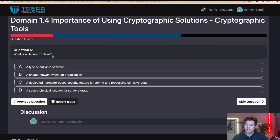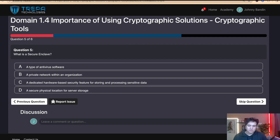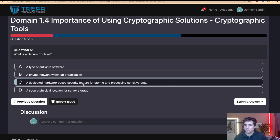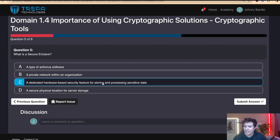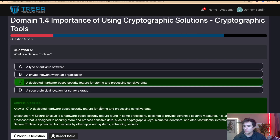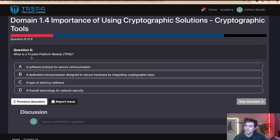Question five: What is a secure enclave? The options are: A — a type of antivirus software; B — a private network within an organization; C — a dedicated hardware-based security feature for storing and processing sensitive data; or D — a secure physical location for server storage. It's hardware-based and specifically for sensitive data, not just server storage. The answer is C — a dedicated hardware-based security feature for storing and processing sensitive data.